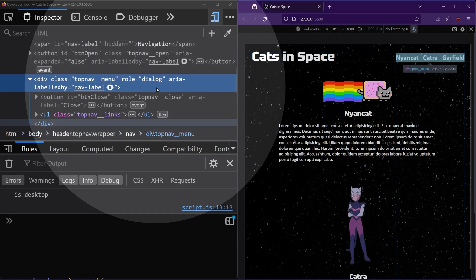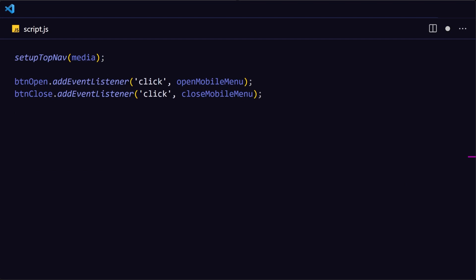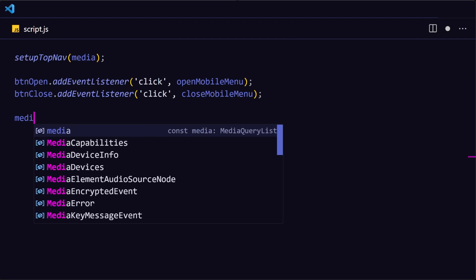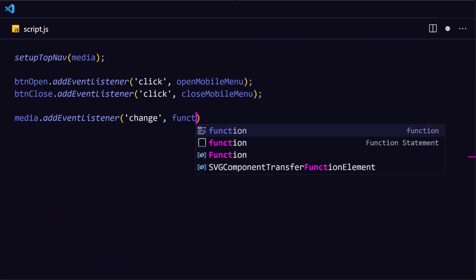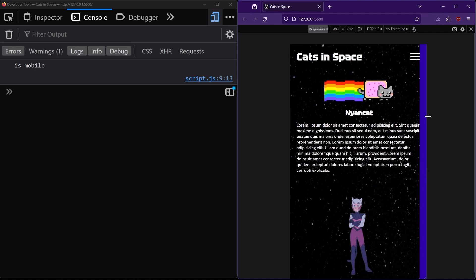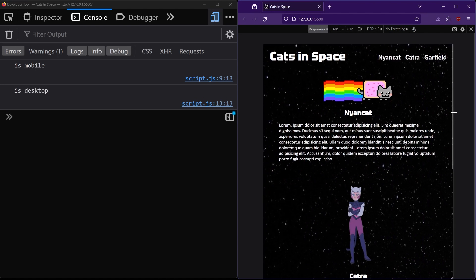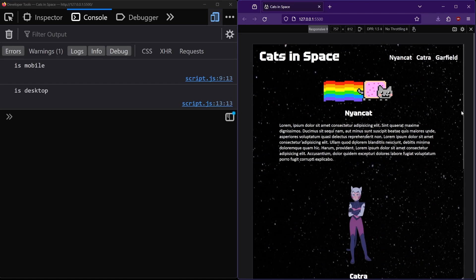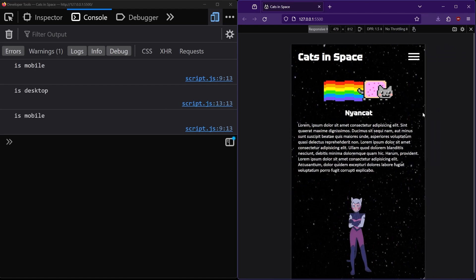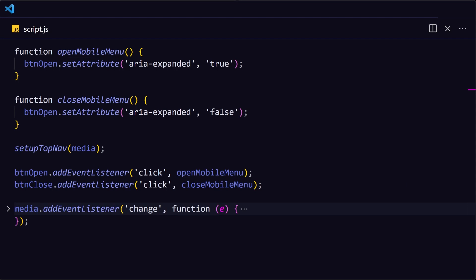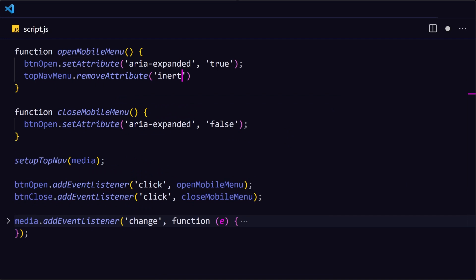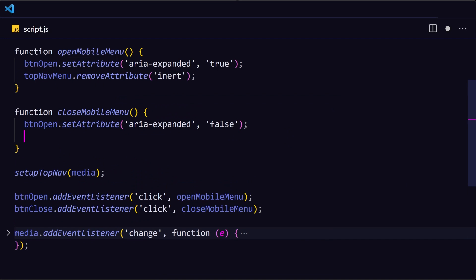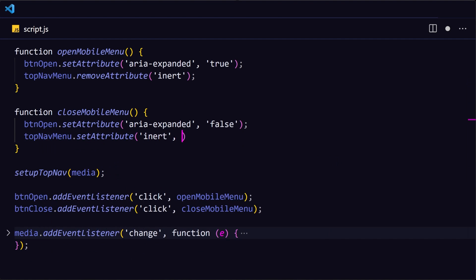Now we also want to take into account cases where the user changes from mobile to a desktop viewport or vice versa. We can do this by adding an event listener on the media constant so that anytime the media query condition changes from true to false or vice versa, it will fire. Then we'll run the setup top nav function again. This is super handy because this means that anytime the viewport changes and crosses that 40 em breakpoint mark, this event will fire. We also want to remove the inert attribute when the menu is opened and add it back when it is closed and hidden.